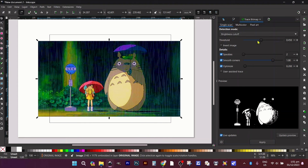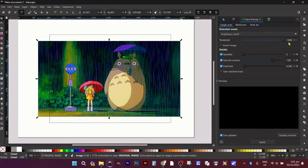Adjust the brightness or shadow to your preference under the brightness cutoff and threshold settings.